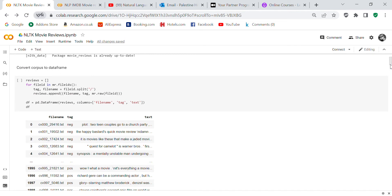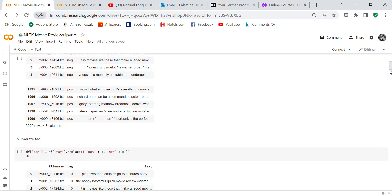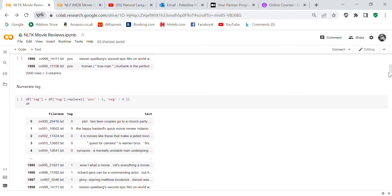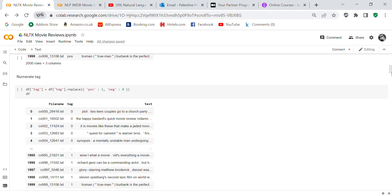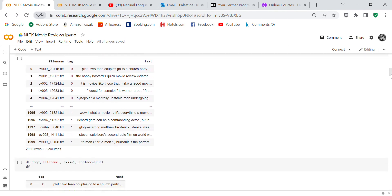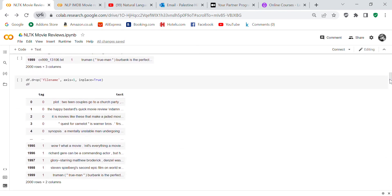When we get our corpus, we're going to convert it to a dataframe. Here's some code where we can convert it to the dataframe—it's filename, tag, and text. I'm going to enumerate the tag so instead of positive and negative, it's going to be one and zero. Then I'm going to drop the filename because I don't really need it. The only thing I need is the tag and the text.